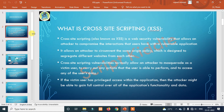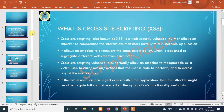The user has to execute the payload, and the application gets compromised. The user has to do the cross-site scripting work, which can lead to unauthorized access. To perform cross-site scripting, you have to craft a JavaScript payload and execute it.